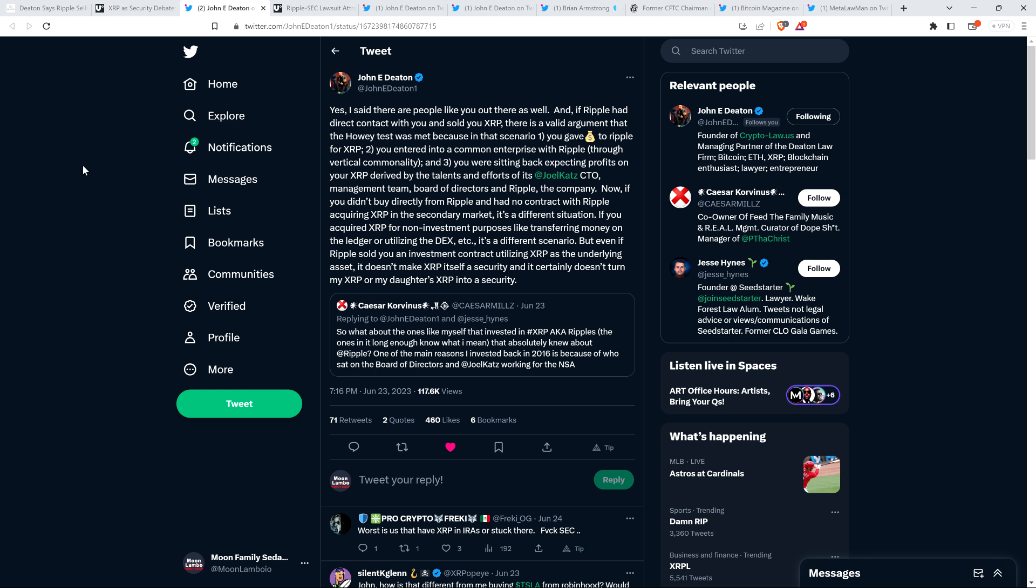If you acquired XRP for non-investment purposes like transferring money on the ledger or utilizing the decentralized exchange, it's a different scenario. But even if Ripple sold you an investment contract utilizing XRP as the underlying asset, it doesn't make XRP itself a security, and it certainly doesn't turn my XRP or my daughter's XRP into a security. Spot on.